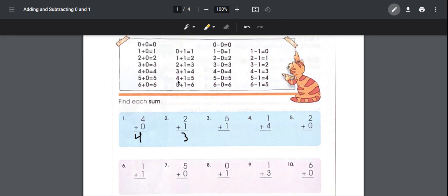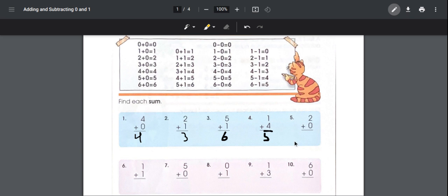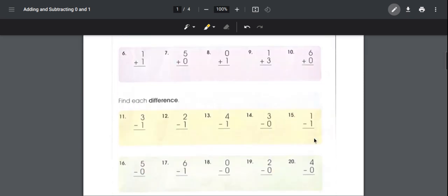Number three: five plus one. If you look on the bottom it says five plus one is equal to six. Number four: one plus four is the same thing as four plus one, so it's equal to five. Number five: two plus zero equals two.